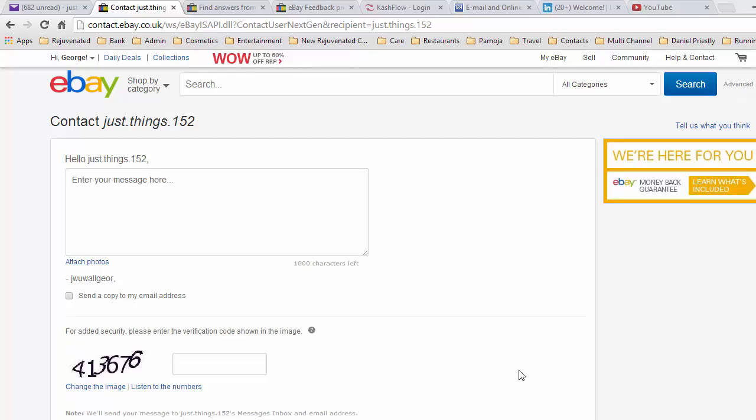eBay has created an email system for users to contact each other and for eBay to contact you. The system is actually quite good and easy to use. You can contact any eBay member very easily. It is the same system that is used worldwide.